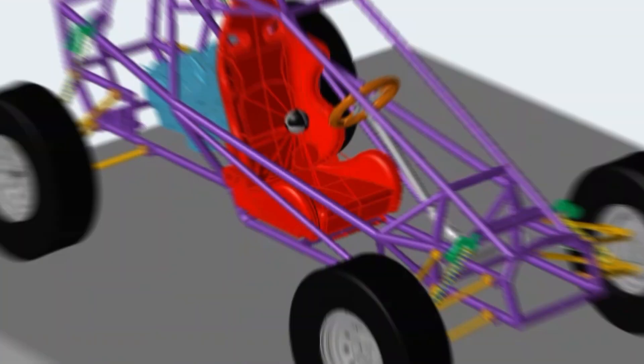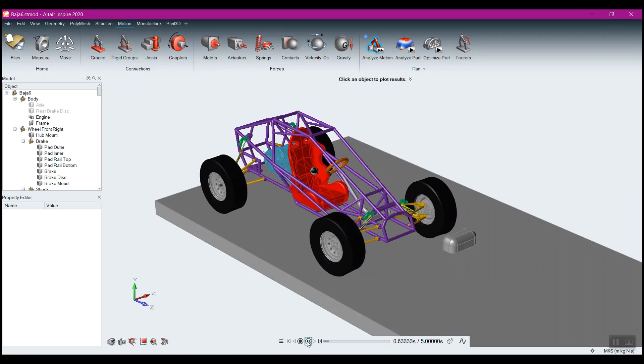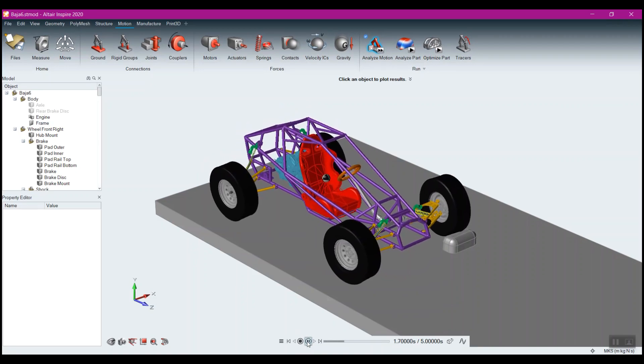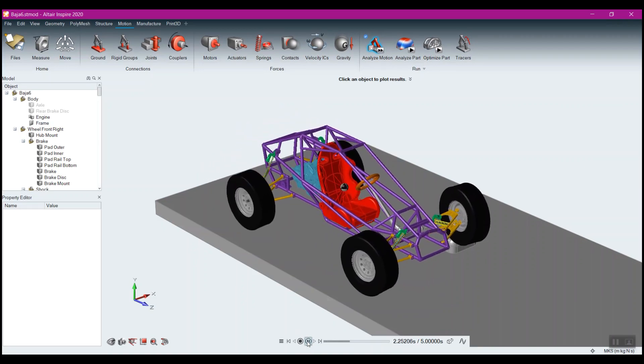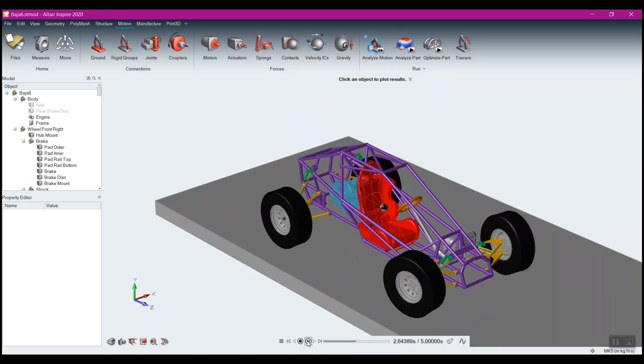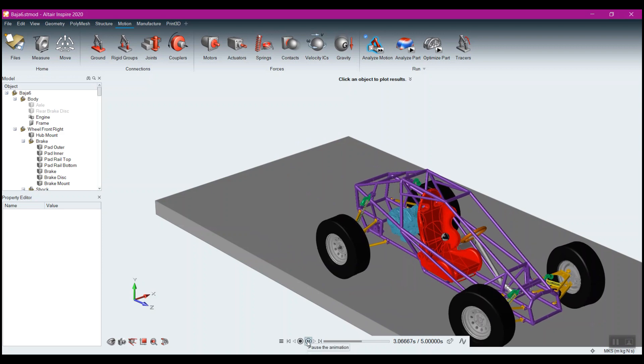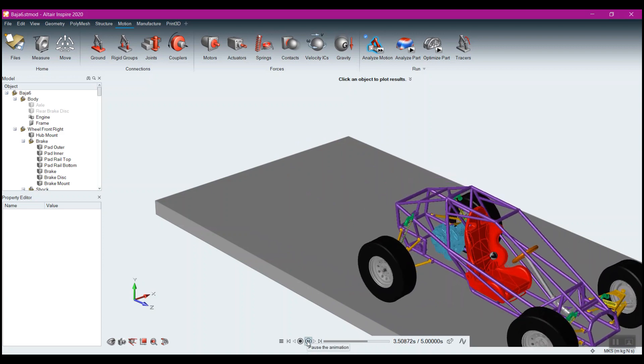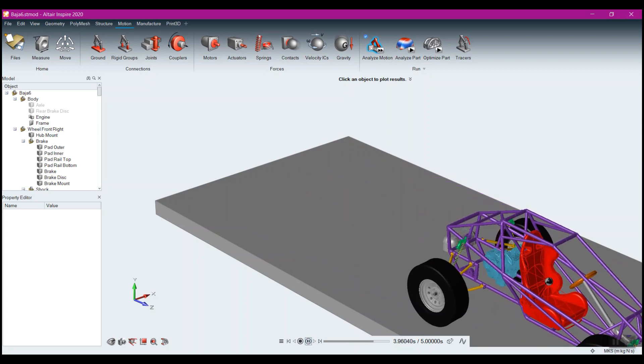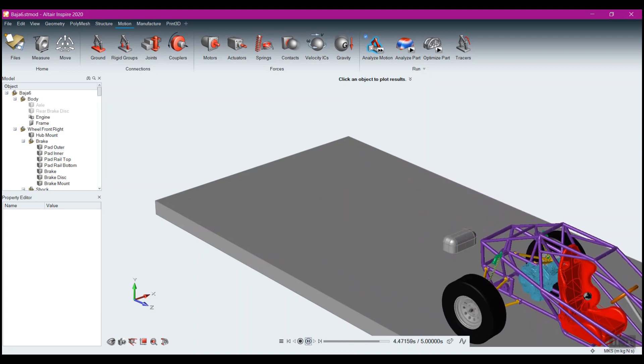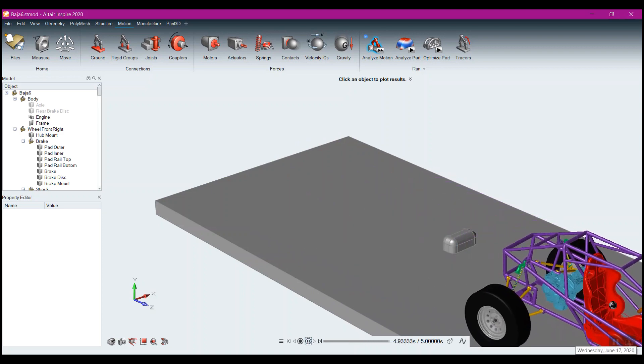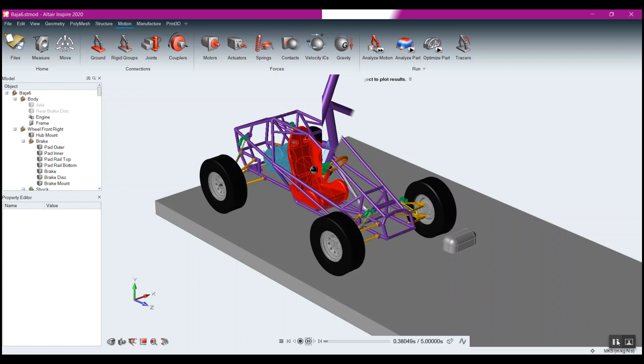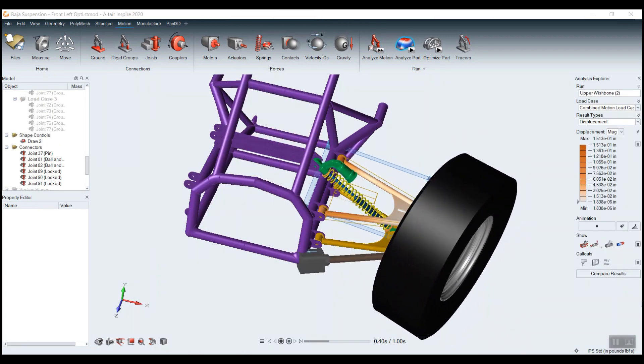The difficulty is often determining the proper inputs to obtain the optimized design. Altair Inspire solves that problem, allowing a connection between its included motion and optimization capabilities.